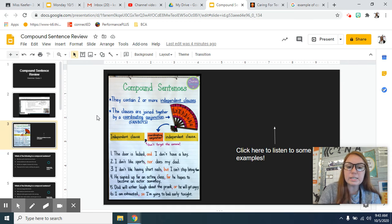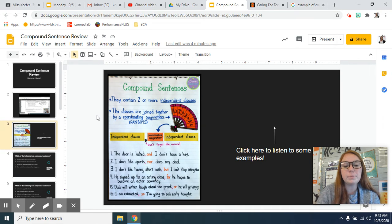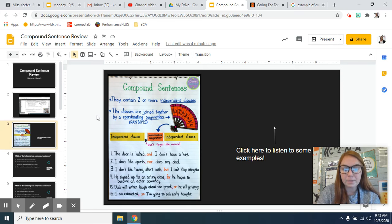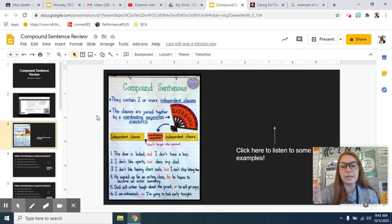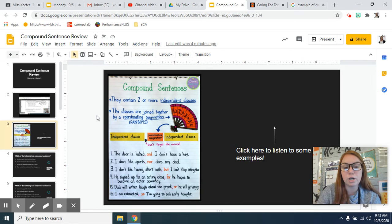Number four says he signed up for an acting class, comma, for he hopes to become an actor someday. Again, two independent clauses being combined by that comma and that coordinating conjunction.